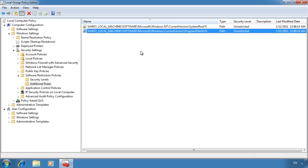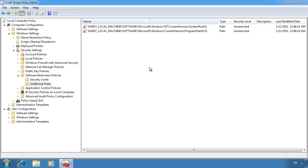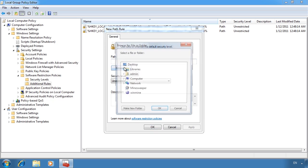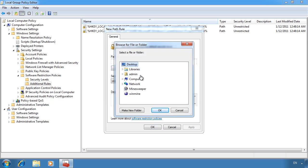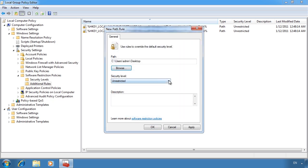If I now want to create a rule to allow Minesweeper to run from the desktop, I can right-click the additional rules area and select new path rule. Now all I need to do is browse to the desktop. Notice that I can set the action to either disallow, basic user, or unrestricted as before.